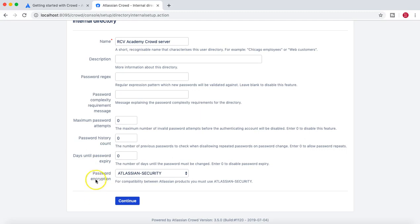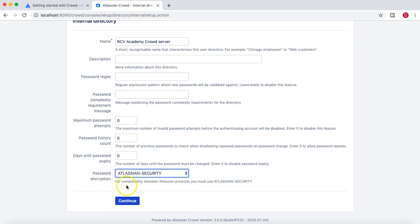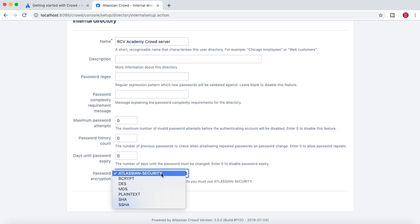For password encryption, there are multiple options. The recommended advice is to select Atlassian Security, which ensures compatibility between Atlassian products. You also have options like SHA, SHA-256, etc. Then you can continue.